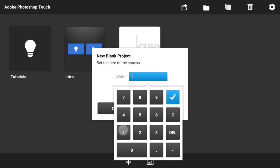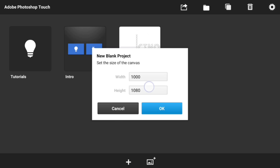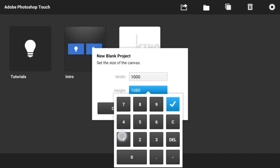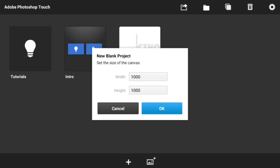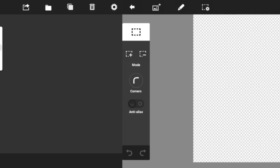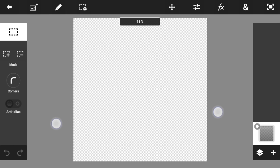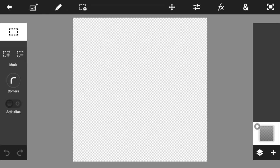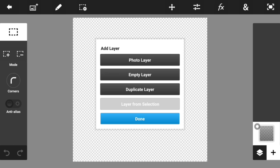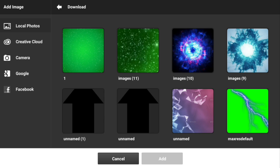Once you guys have done that, go ahead and create a brand new project. The resolution has to be 1000 by 1000. If you guys would like to go even higher, go ahead and do it, but for this video I think 1000 by 1000 is actually pretty enough.